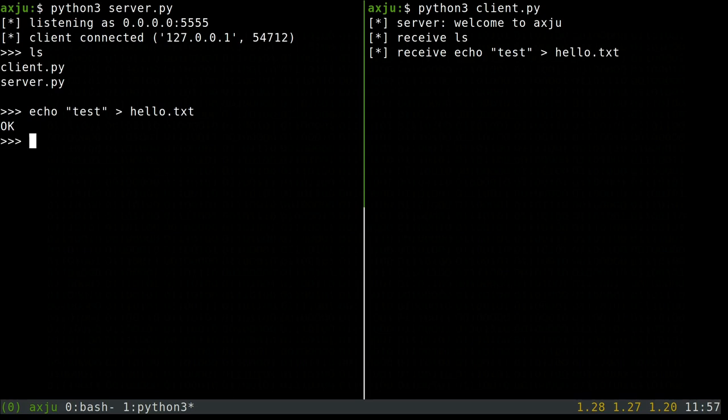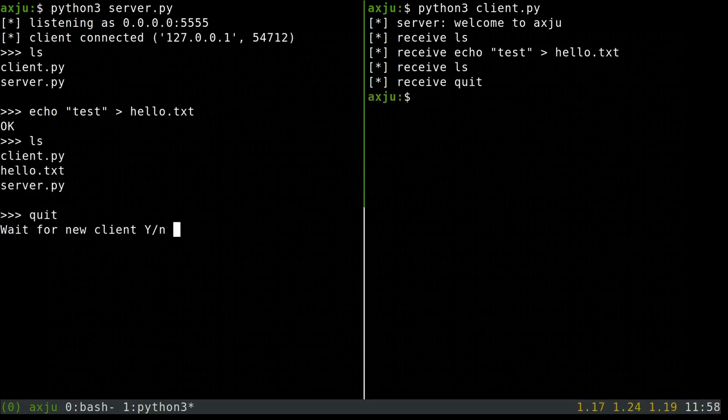But the question is, could we also use it with a real target which is not in my local network? And of course we can.